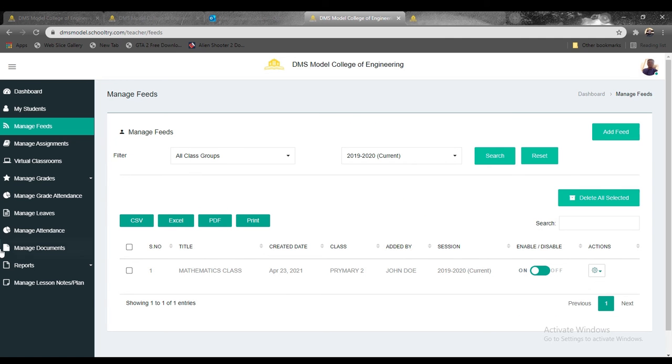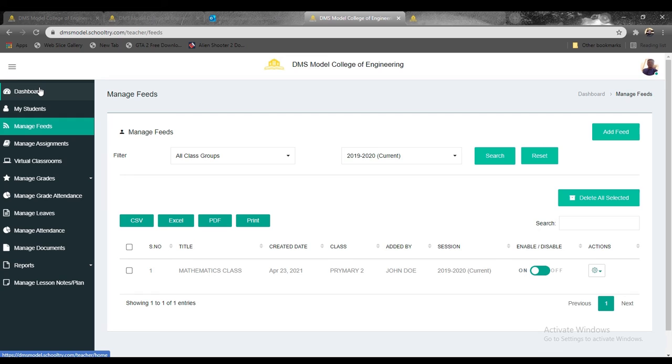Once you click Save, by default it's shared with the parents of the students and the school administrator. These are the three tiers we discussed in this tutorial. Ensure you drop a like and subscribe to this YouTube channel because we'll be releasing more videos. Check out www.schooltry.com to sign up your school and take things smarter. Thank you very much. We'll be with you some other time.